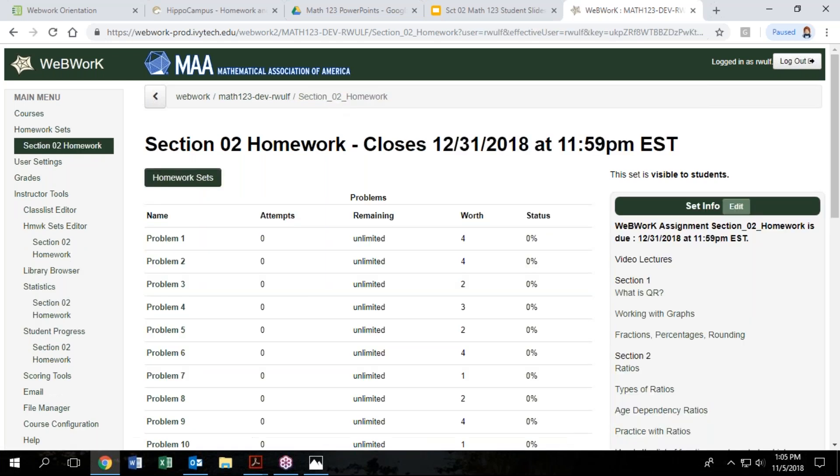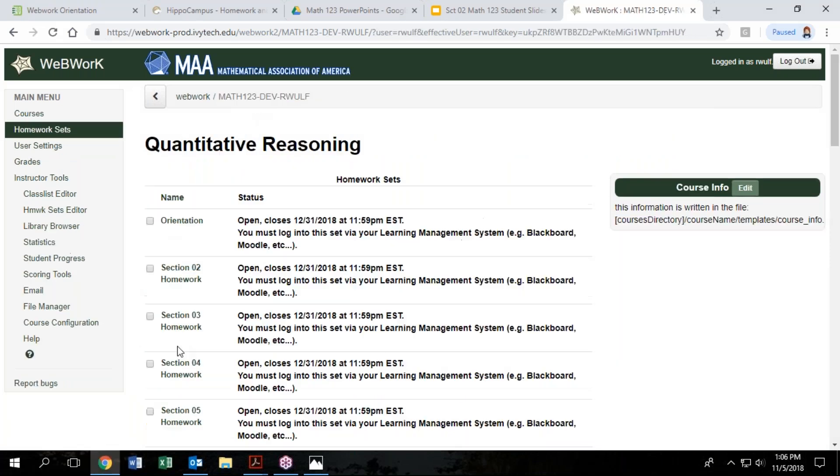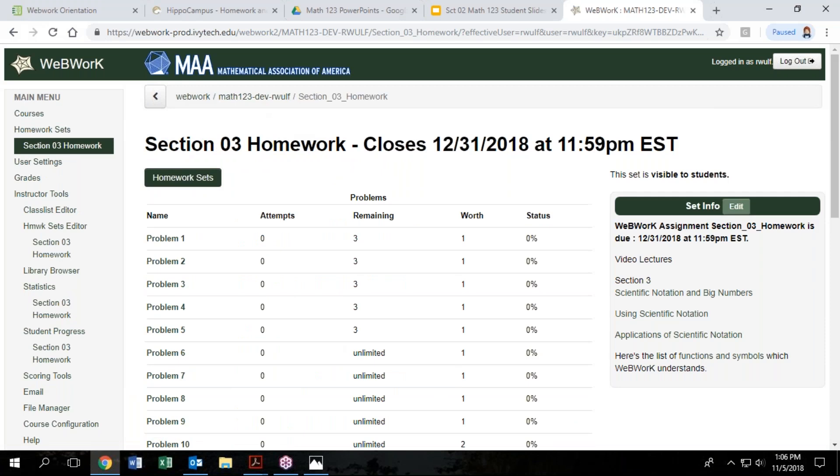If I click on the section two homework header, it takes me back out to the list. I wanted to point out that most questions are set to unlimited. So you can try the problem as many times as you like. It will give you a green check when you have it correct. It will give you a red X if you're not correct. Now, even though these are set to unlimited, most instructors probably set it so that after you have five misses, then you are going to need to try the problem again with new numbers.